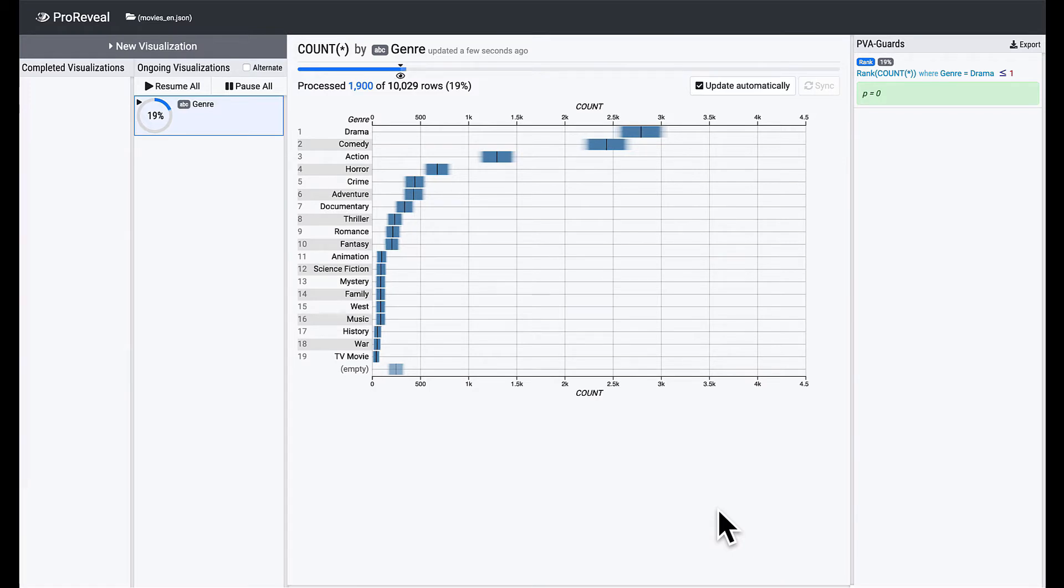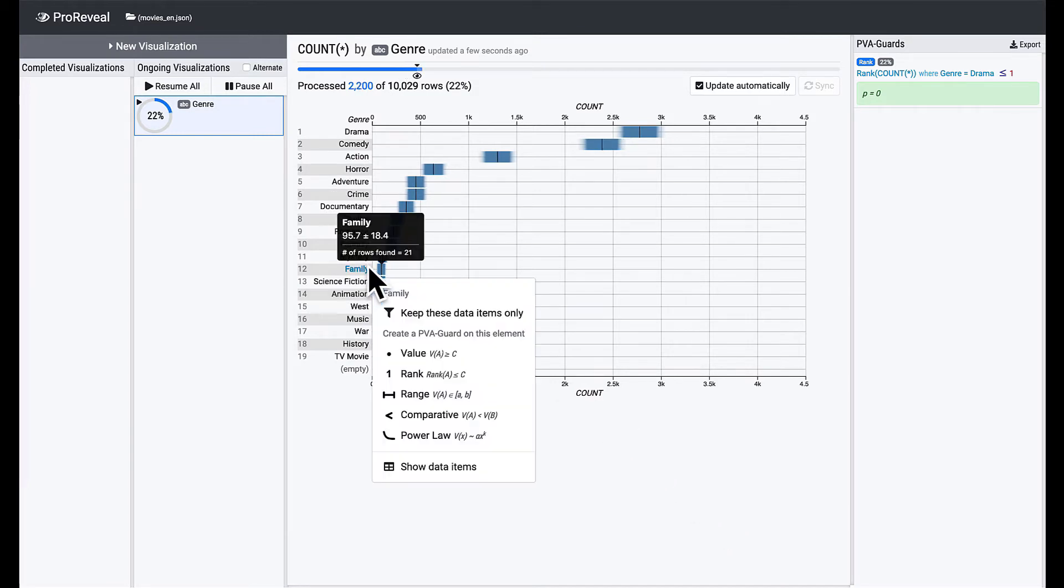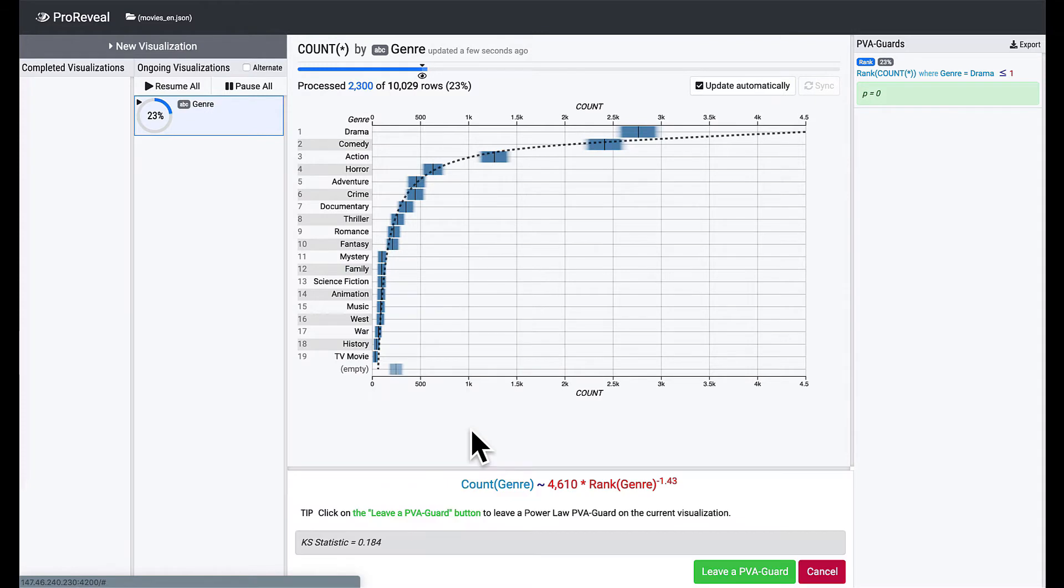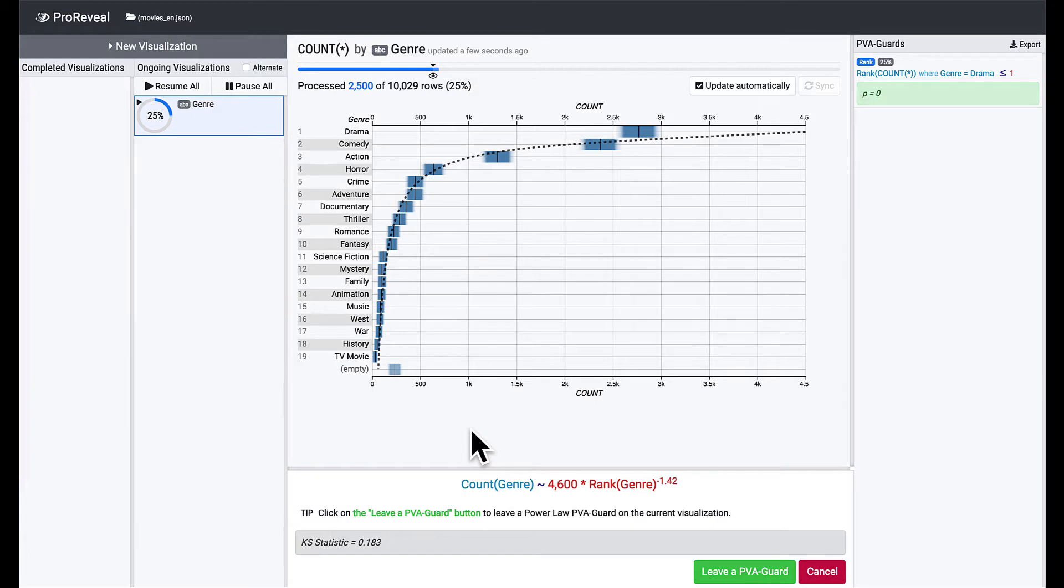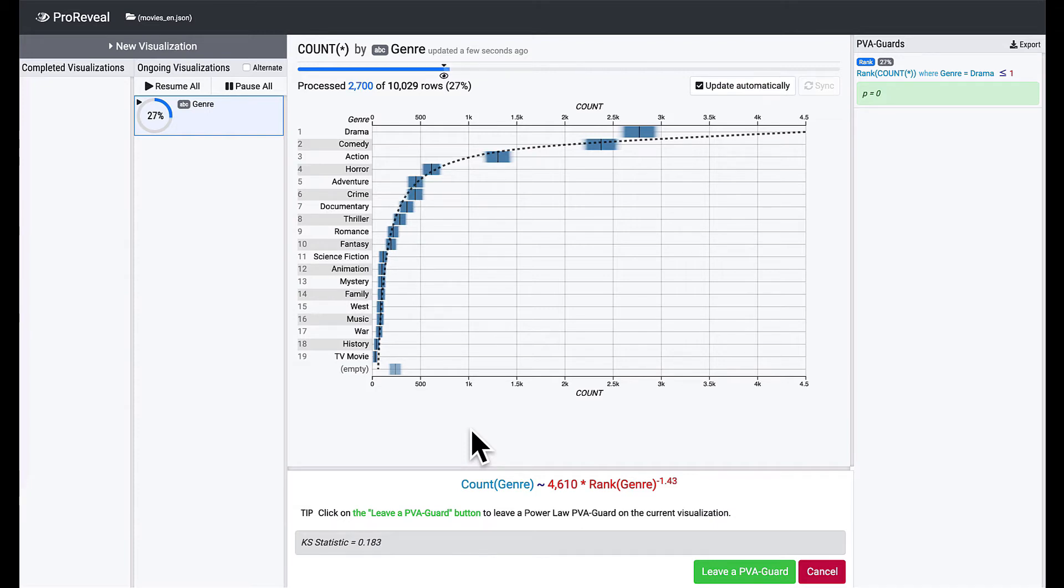Now, let's leave a PVA guard on our second finding that the distribution of the counts has a long tail. Click on any genre and select the power law PVA guard. In this case, you don't have to select a constant because the distribution is automatically fit to the current counts. We use the Kolmogorov-Smirnov statistic that indicates the maximum distance between two cumulative distributions.